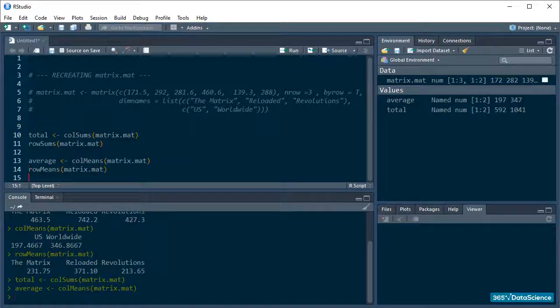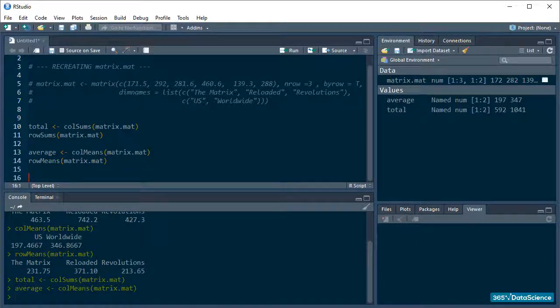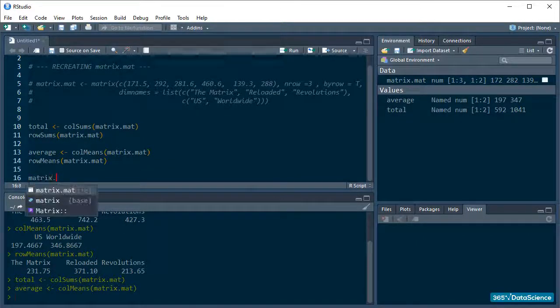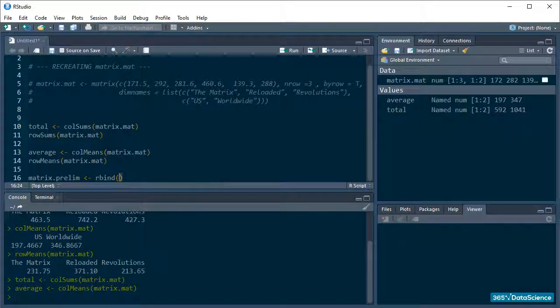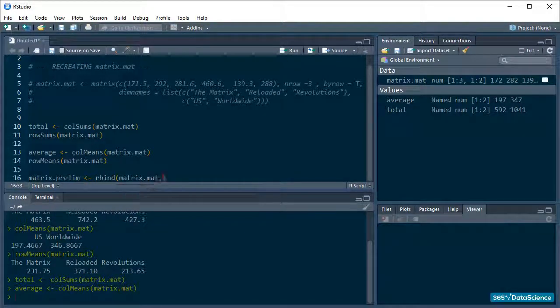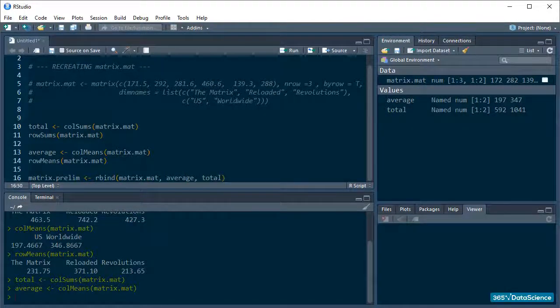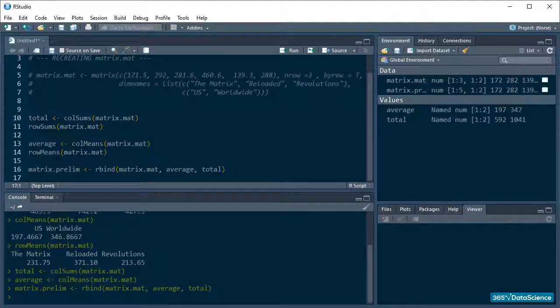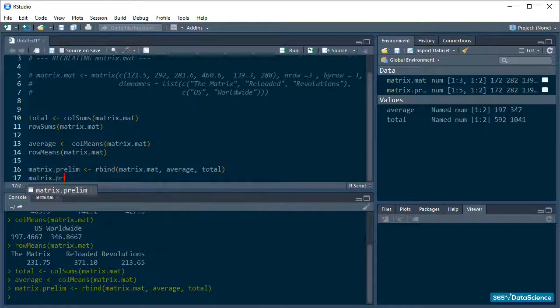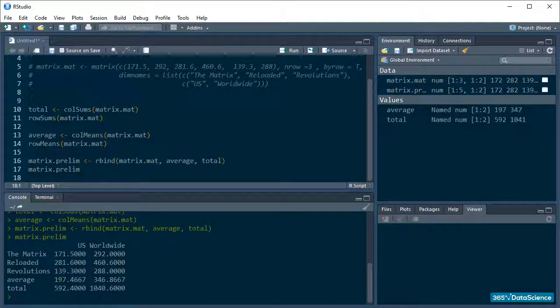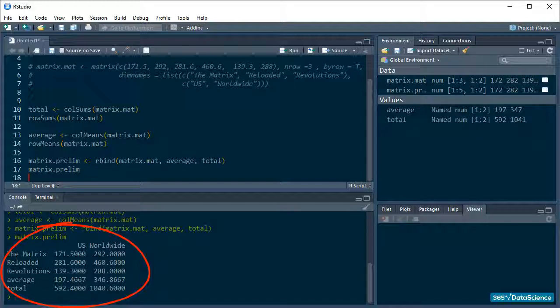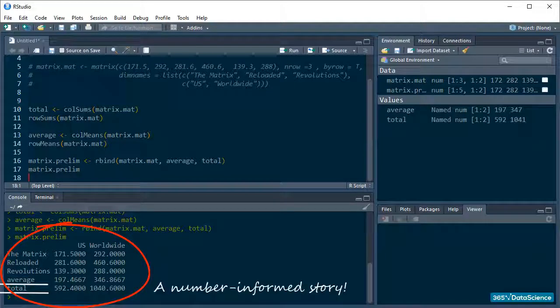And I'll create a new matrix called matrix.prelim with Rbind and stick the two new vectors to the bottom of my data. And there you have it, a nice and neat little matrix that tells a number-informed story. Excellent!